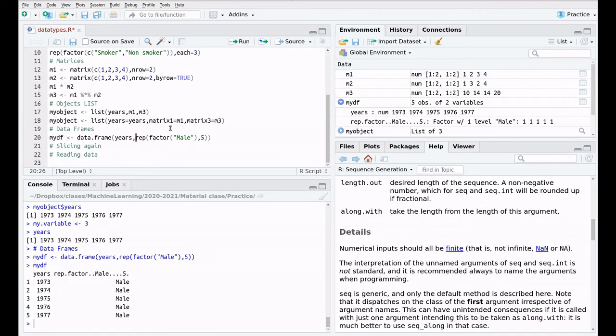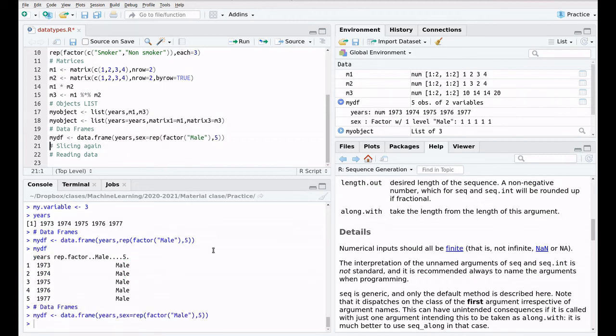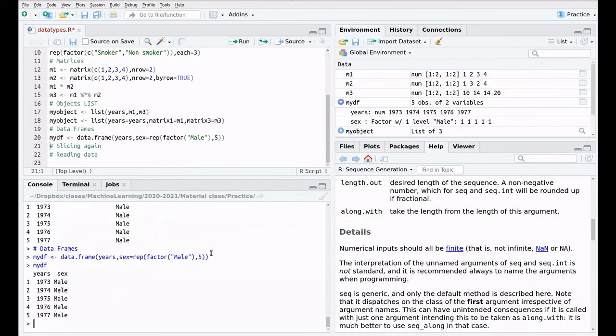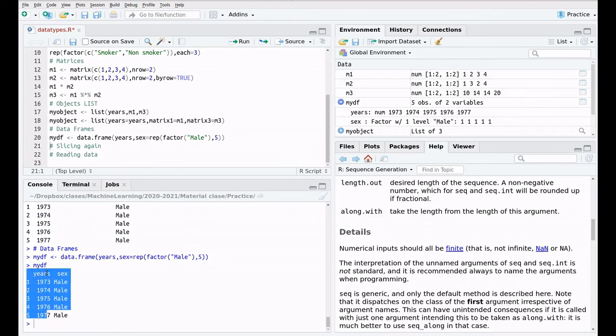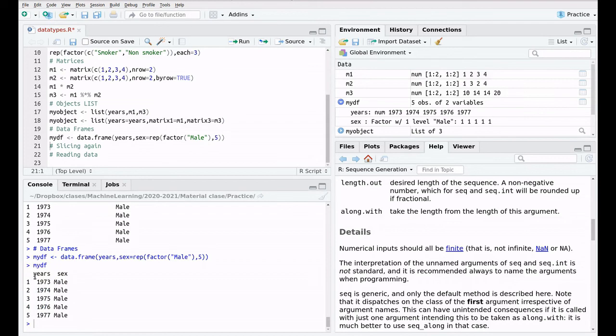So let's call this sex. And now, this is going to be more readable. So as I was saying, the data frame is a kind of spreadsheet. So the first column is years, the second column is sex. And as you can see here, it has the same structure in columns and rows.